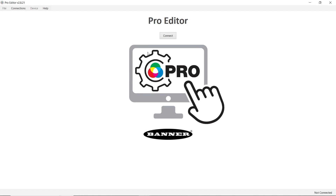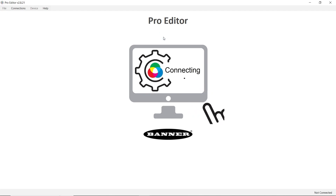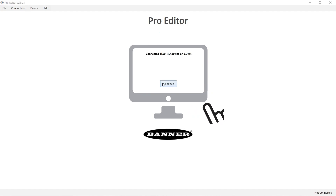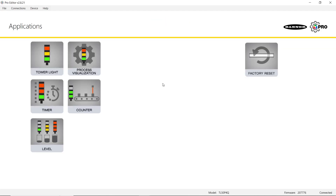Plug the Pro Editor cable into a USB port on your Windows PC and hit connect. Hit continue and then click on the level button.